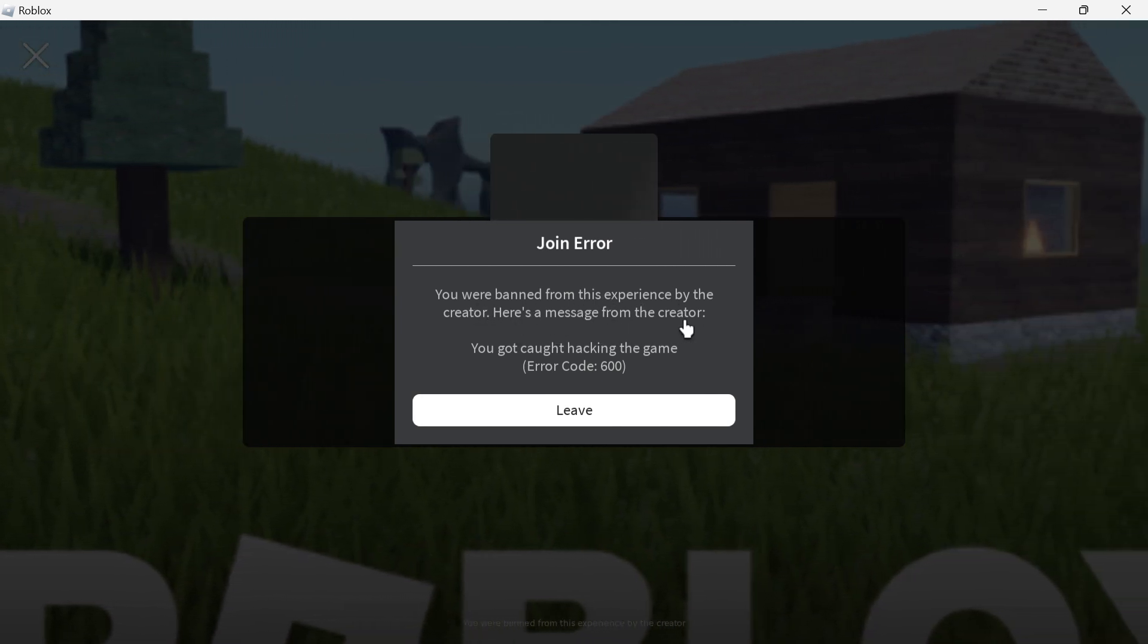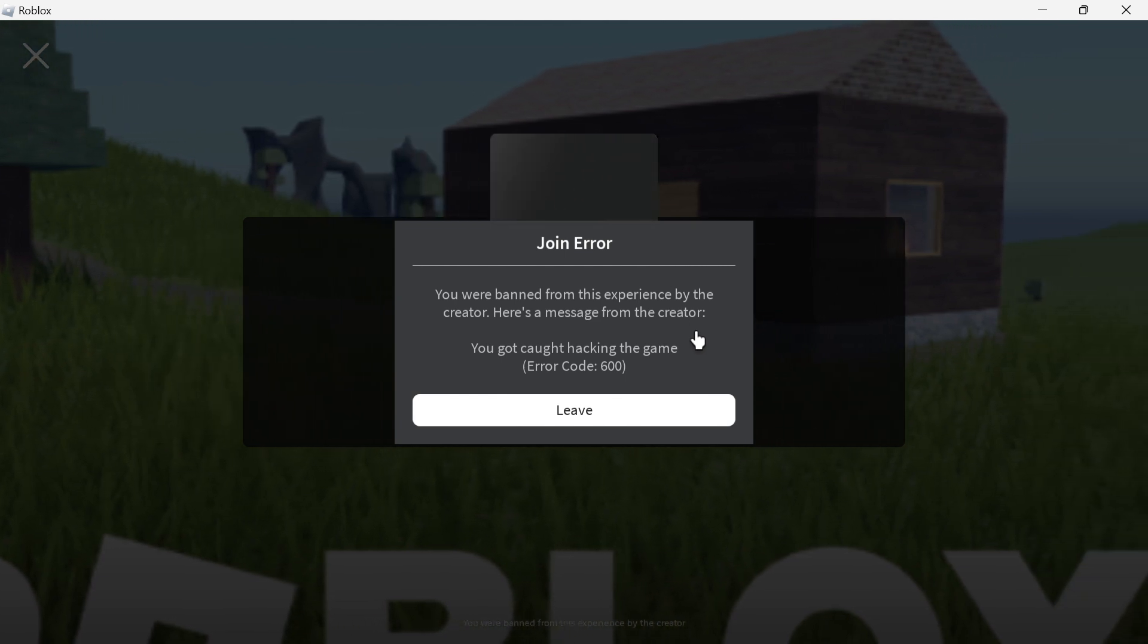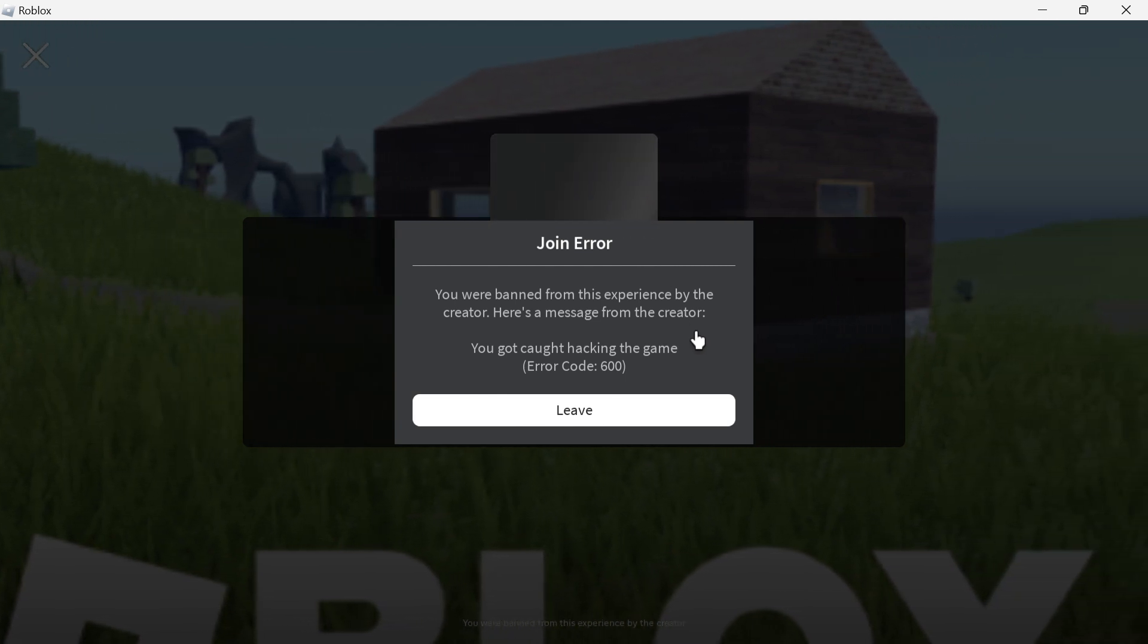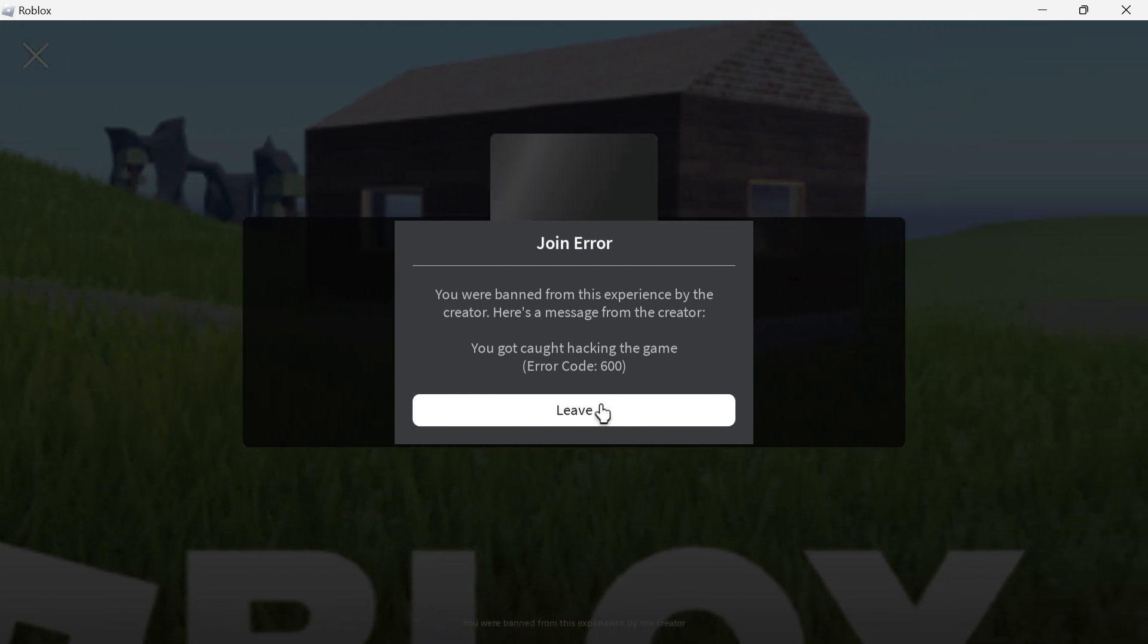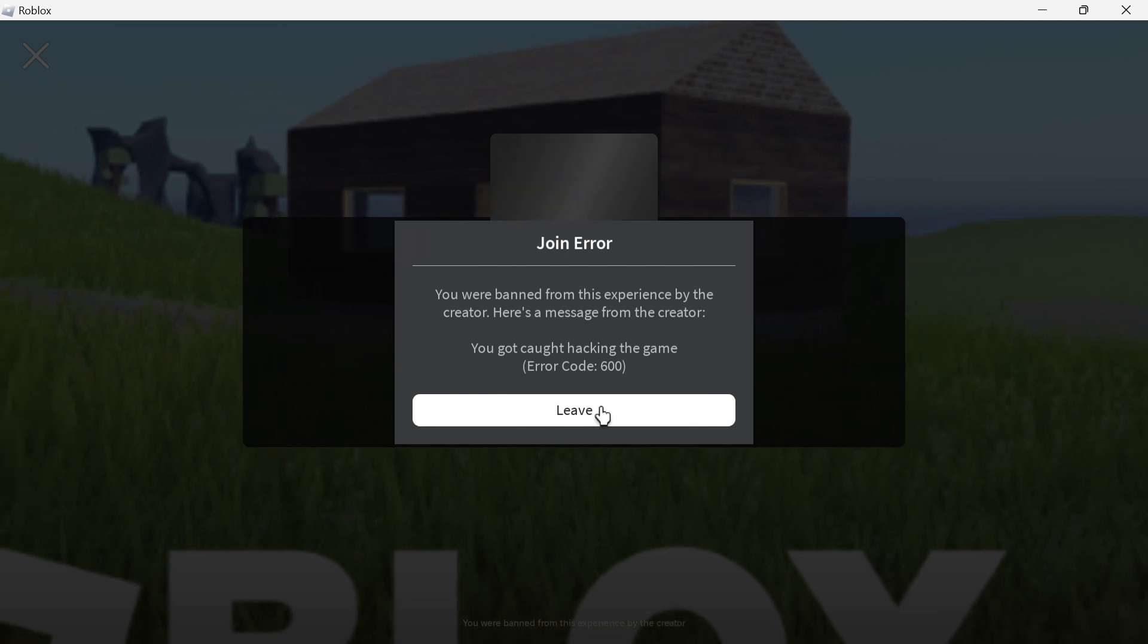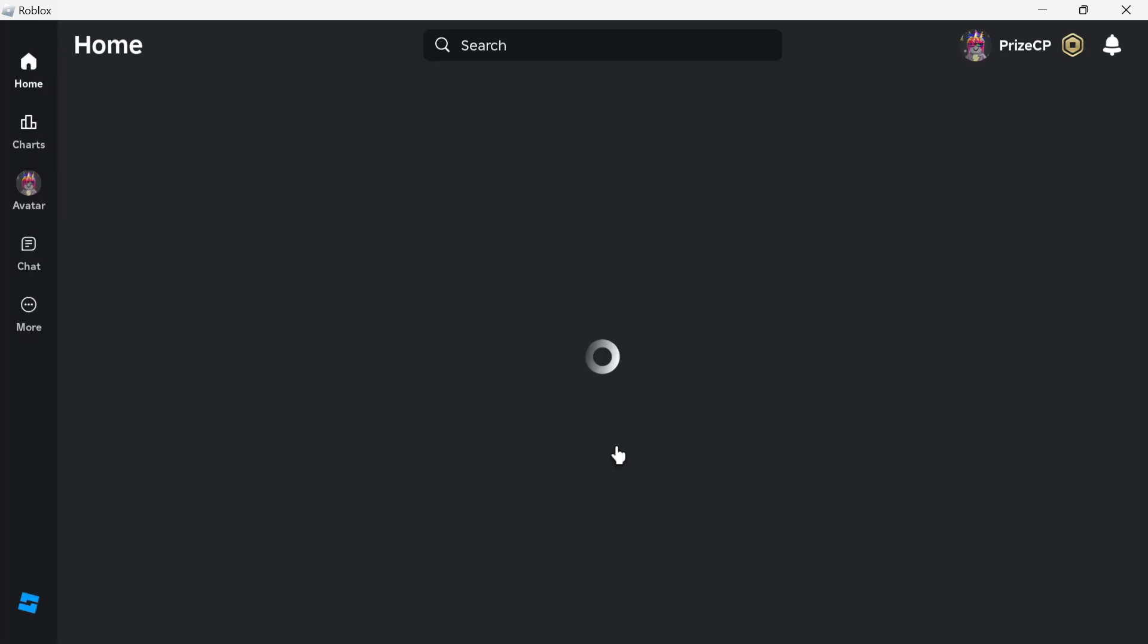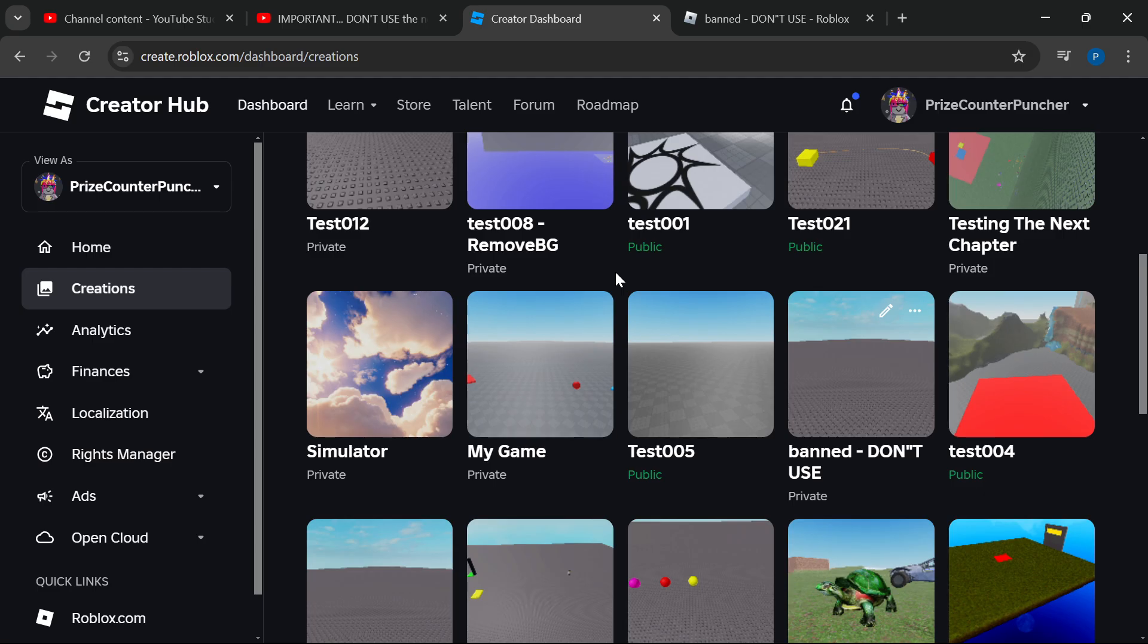It says you were banned from this experience by the creator. Here's a message from the creator: you got caught hacking the game. All I can do is press leave. There's no way for me to join the game. Again, the unban API did not work.